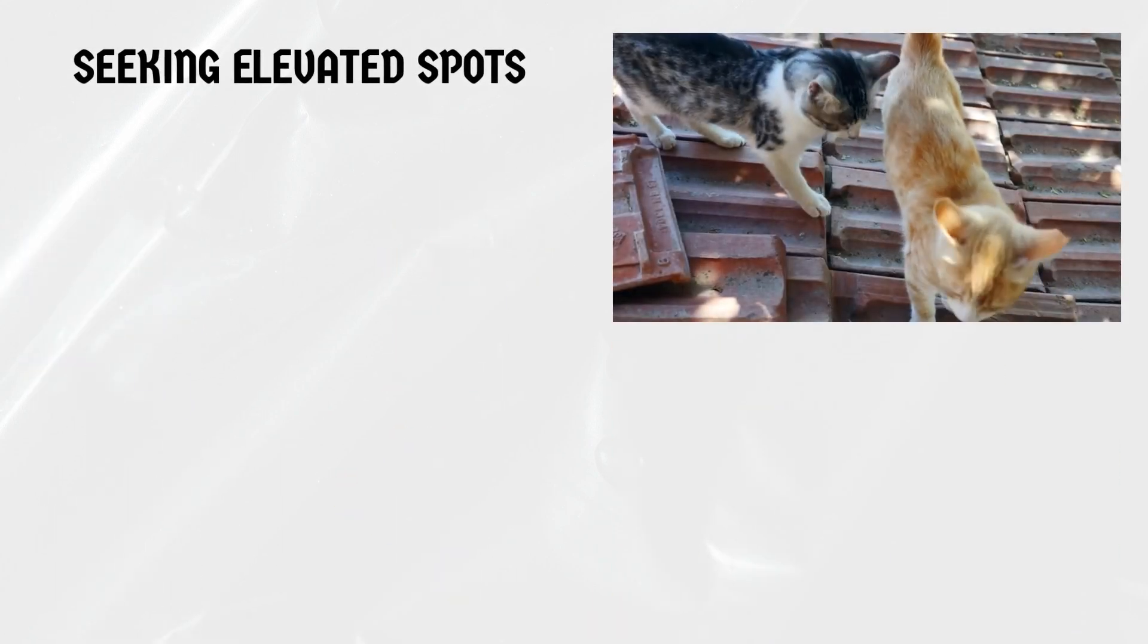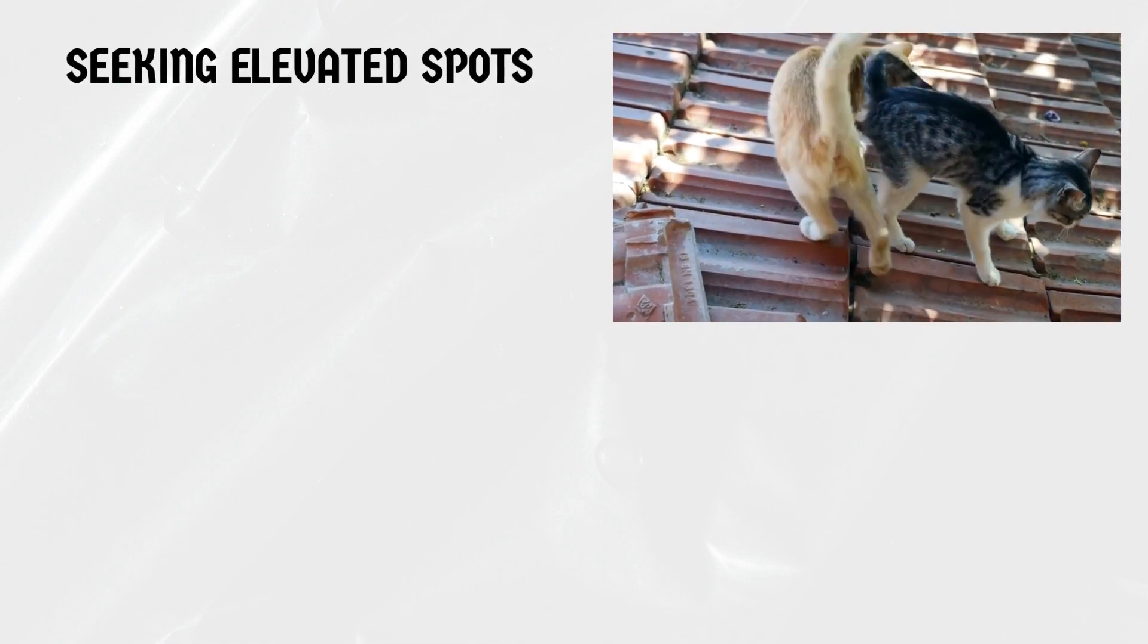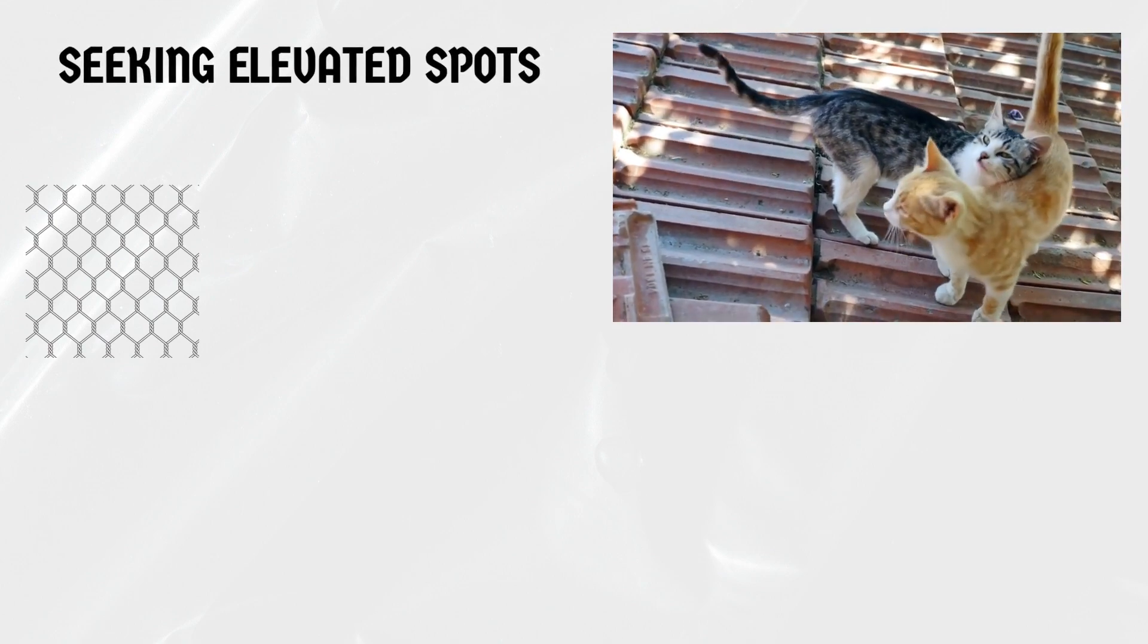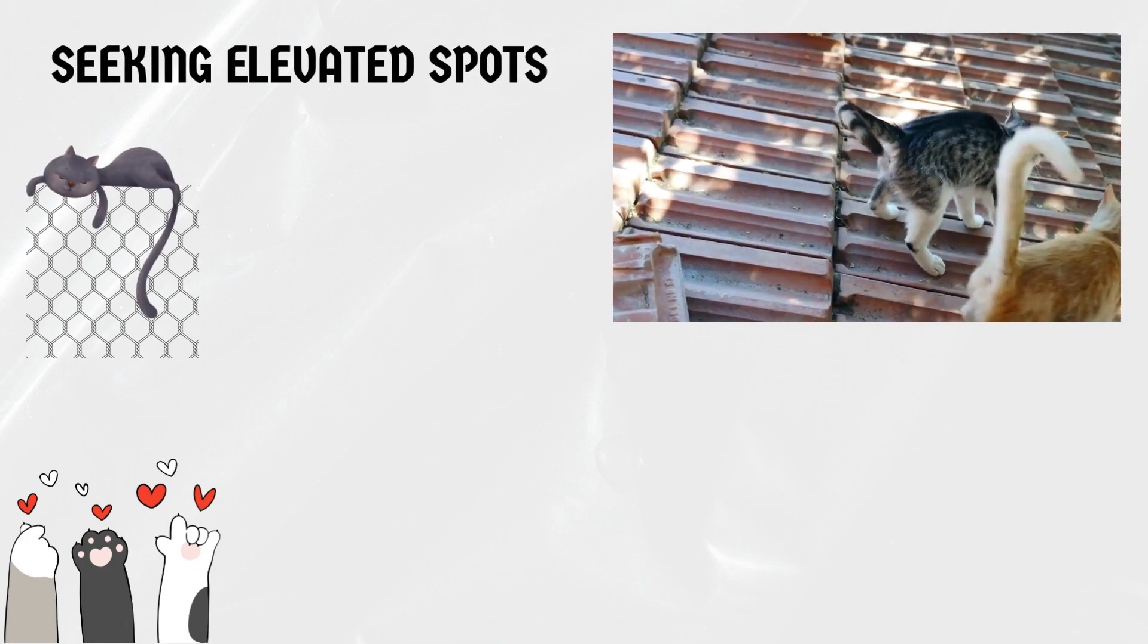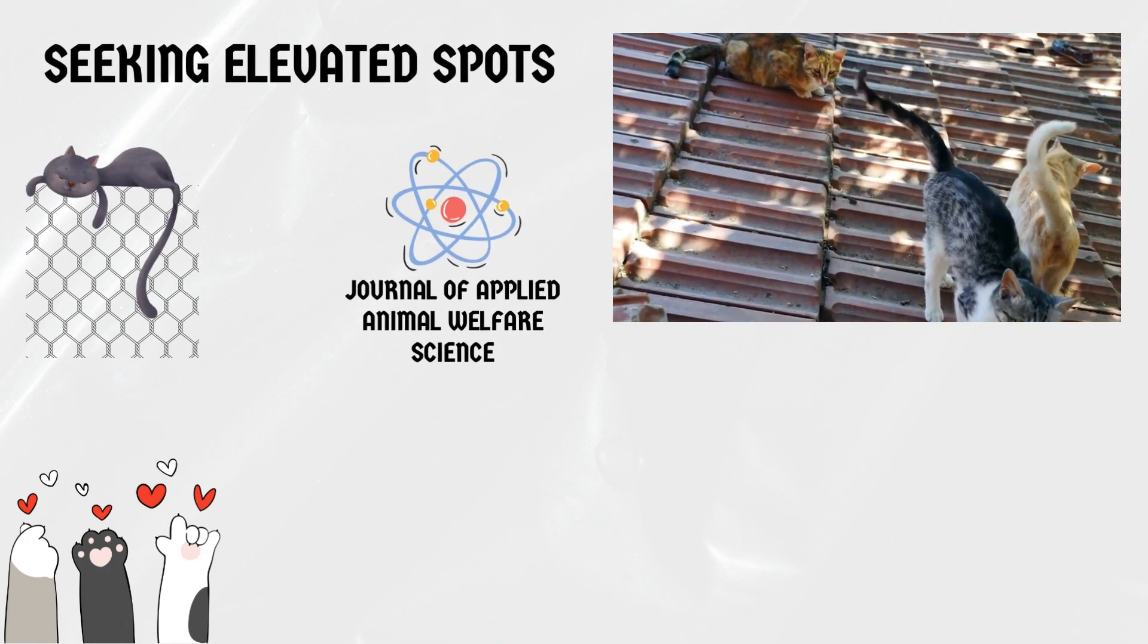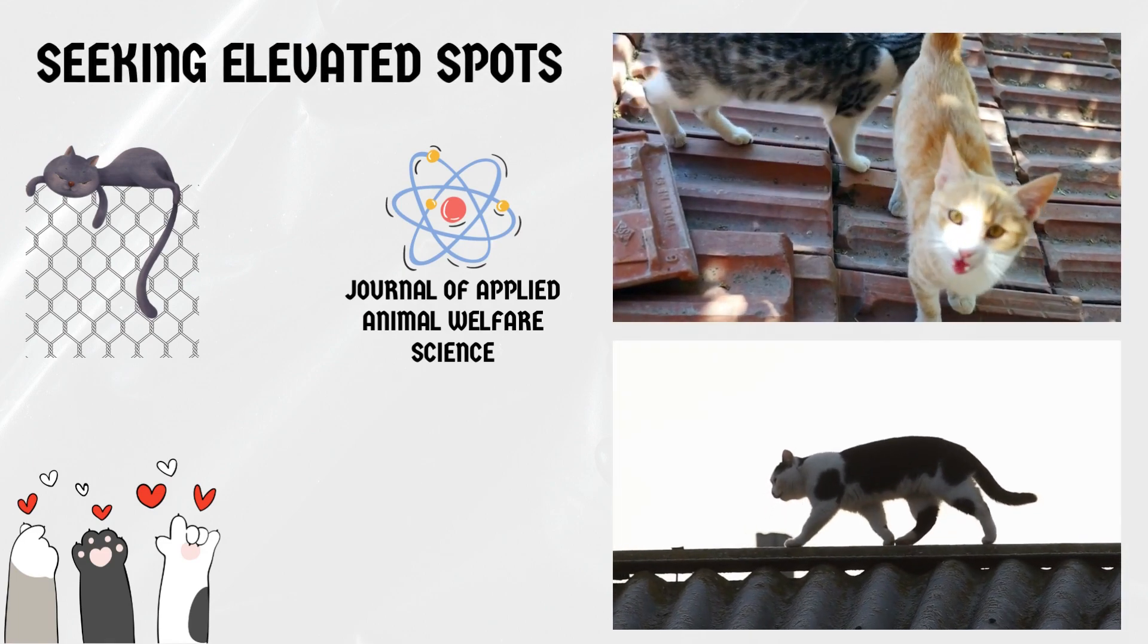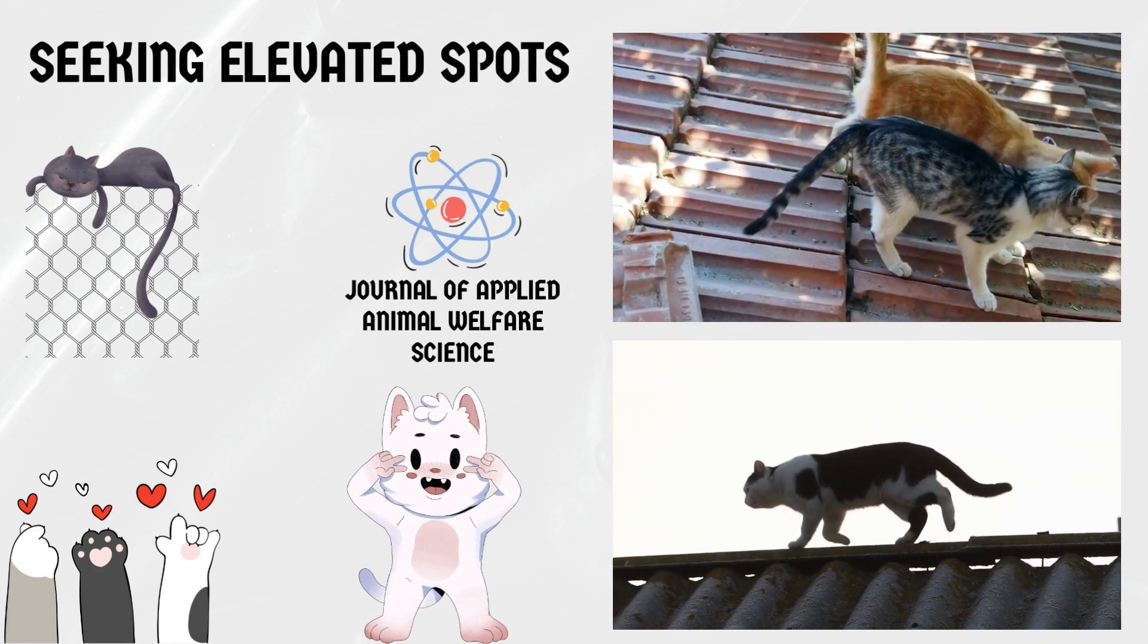Seeking elevated spots. Cats are known for their love of elevated spots, where they can observe their surroundings from a higher vantage point. Chicken wire, with its mesh-like structure, presents an excellent opportunity for cats to find a comfortable spot to perch and survey their territory. Research conducted by the Journal of Applied Animal Welfare Science suggests that elevated spots provide cats with a sense of security and control, which is vital for their mental well-being.